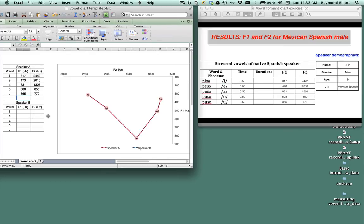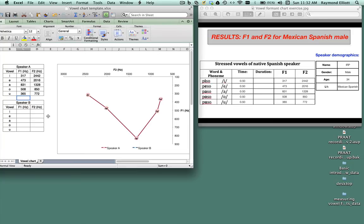One word of caution is that the vowels we have plotted here are based on one token. If you were to do this for an article or research paper, you would actually have to have several tokens of the pronunciation of these vowels in various different words and different phonetic environments.